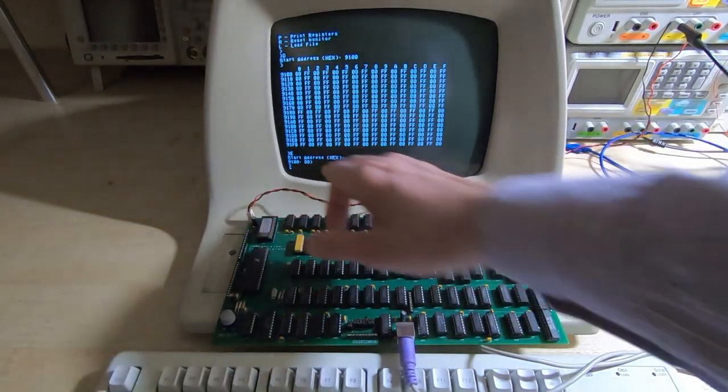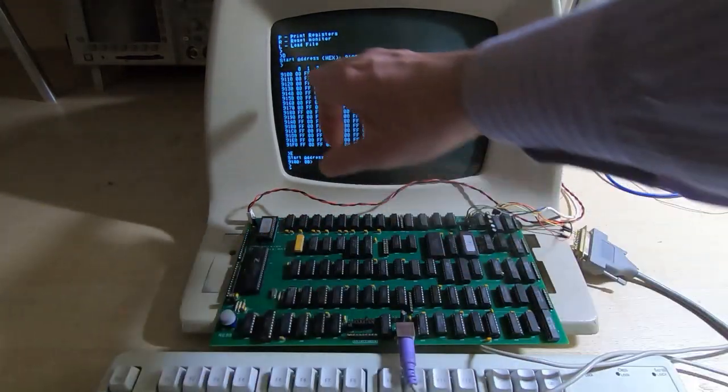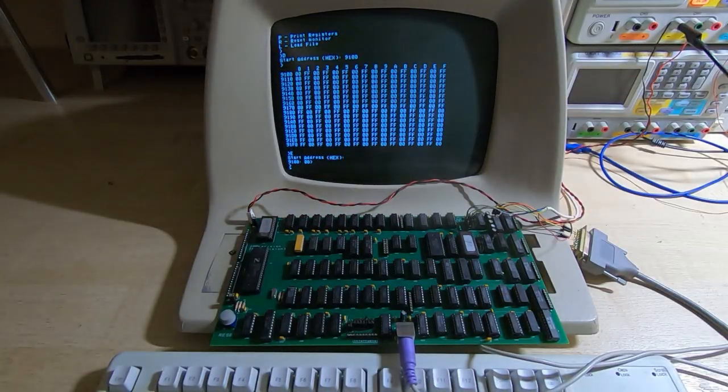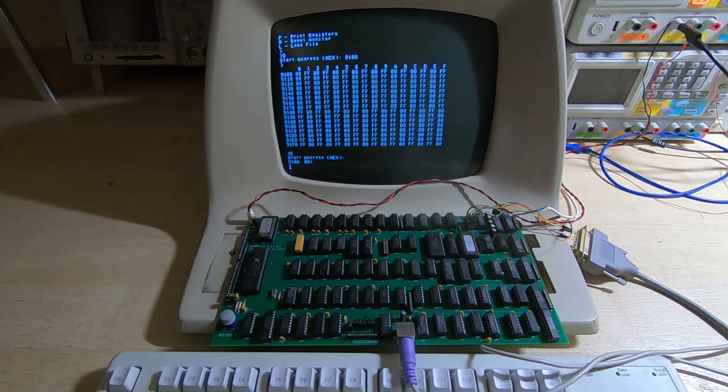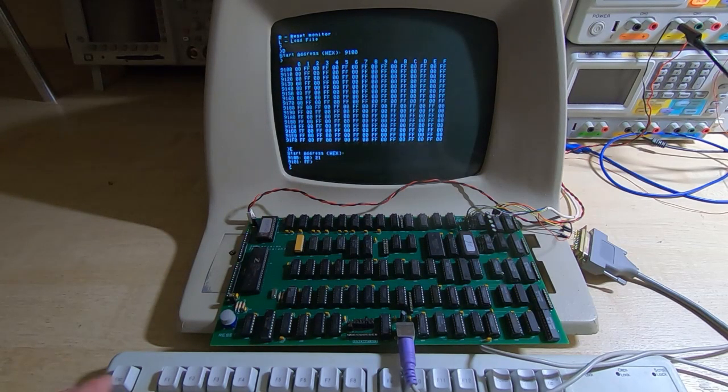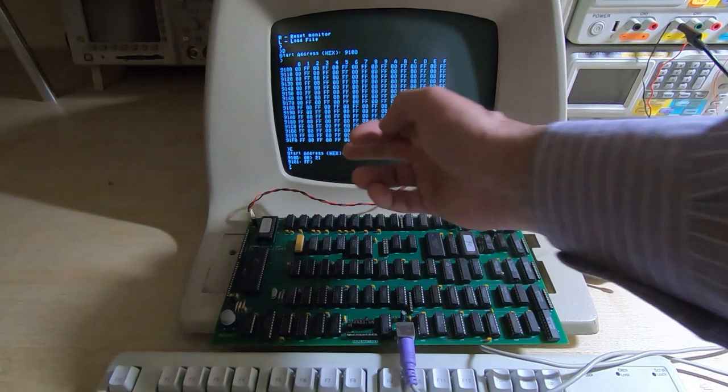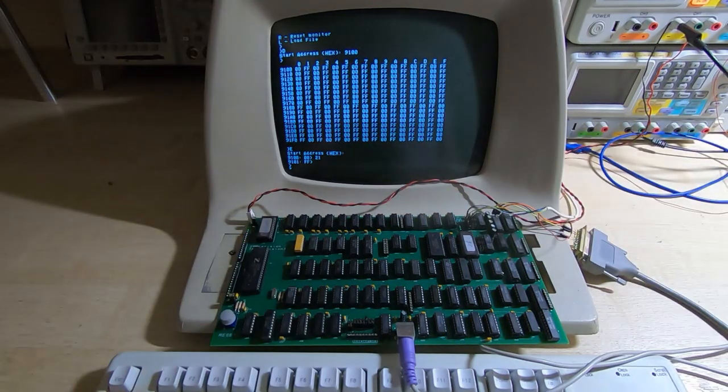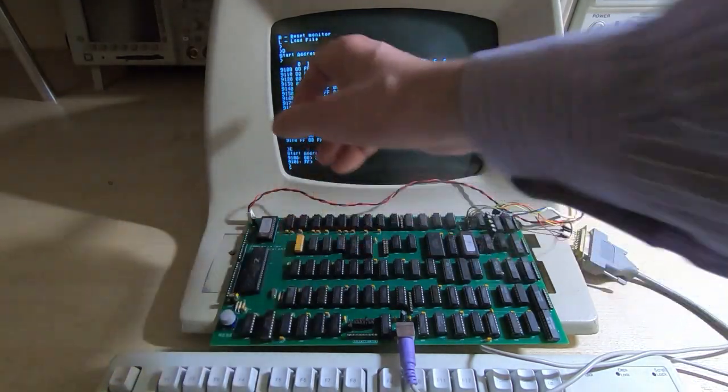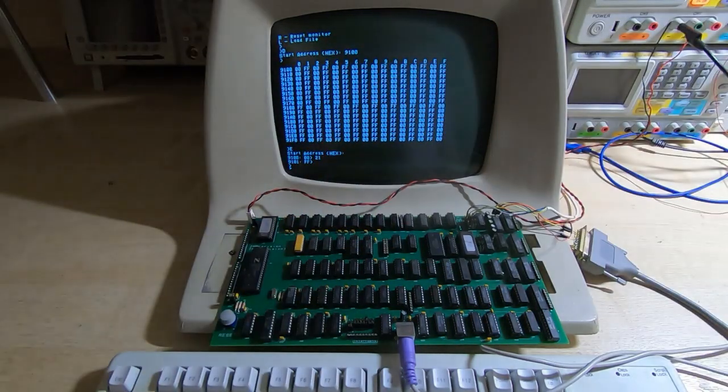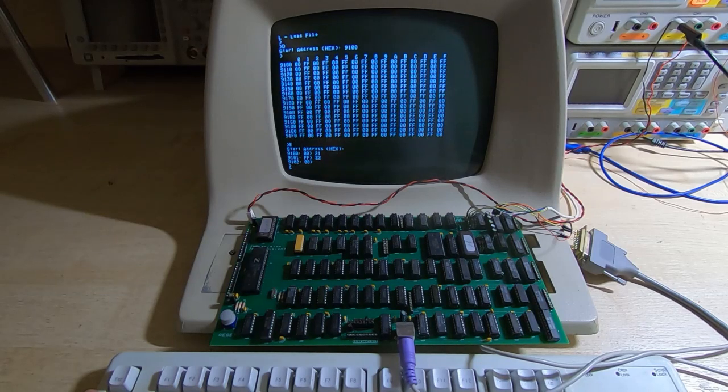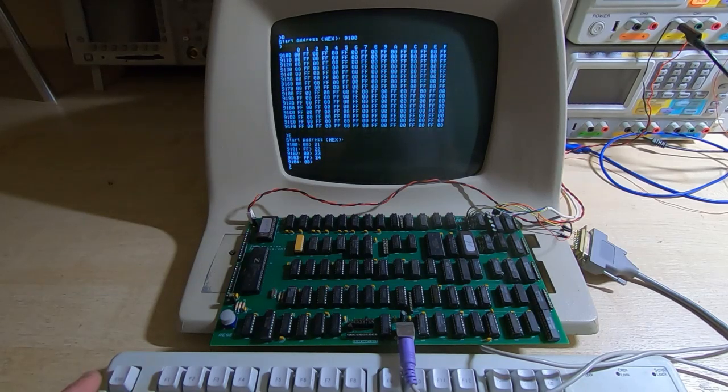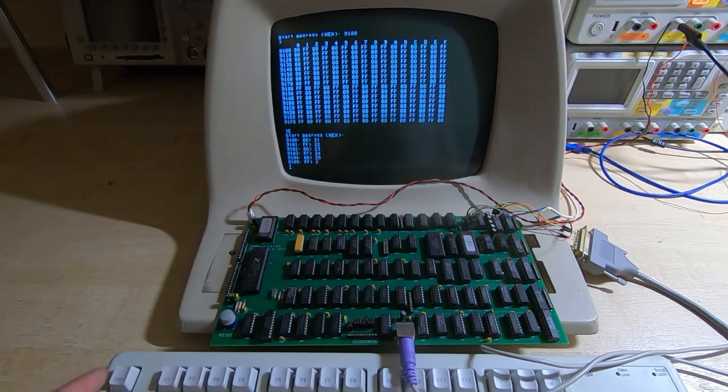It's saying that the value there is 00 which as you can see it is, so we'll put a different value in there, we'll put in 21, doesn't really matter. And then it goes to the next address so it shows us the current value there which is FF, we'll change that to 22 and I'll just keep putting values in incrementally.